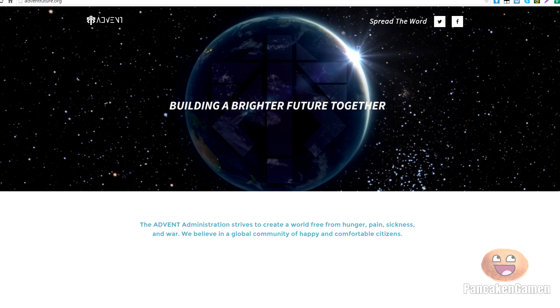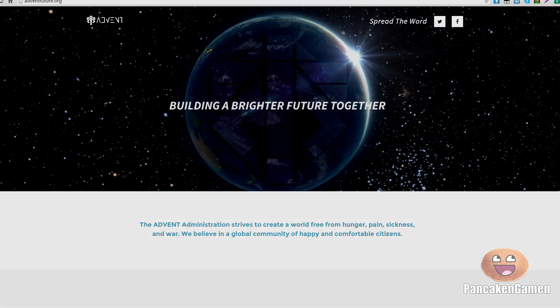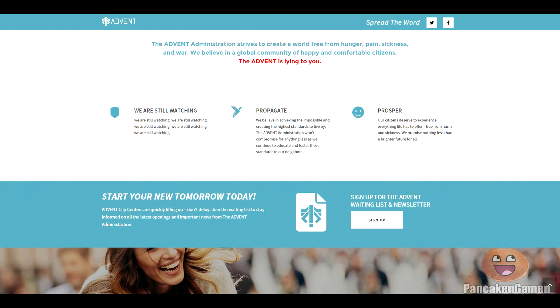And if you actually go onto the site for long enough, you can actually start to notice a little bit of creepy stuff going on. And the first thing you see is at the top, it says, the advent is lying to you. And they say stuff like, we are still watching, we are still watching, we are still watching.